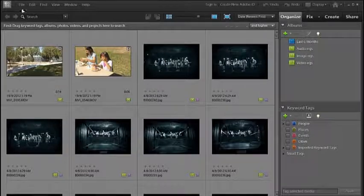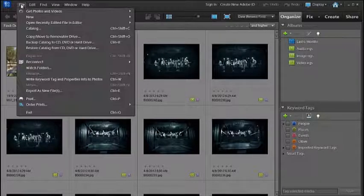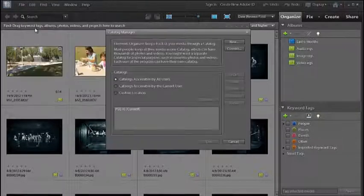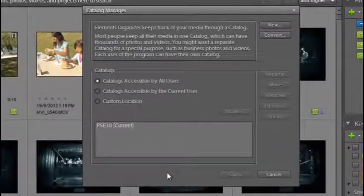The first thing we need to do when we're inside the organizer workspace is just go up to File and then down to Catalog. This opens up the Catalog Manager.